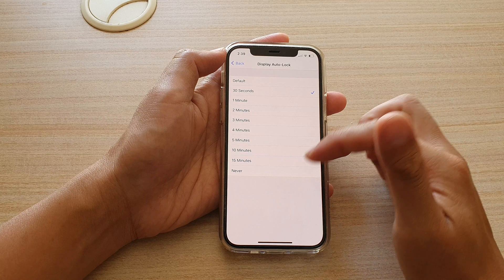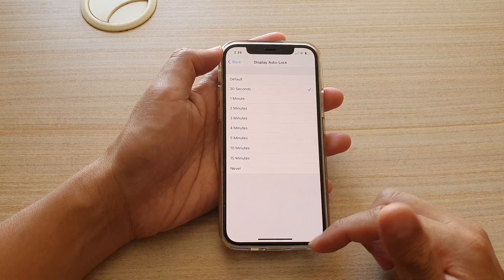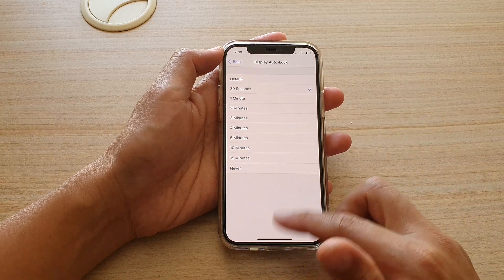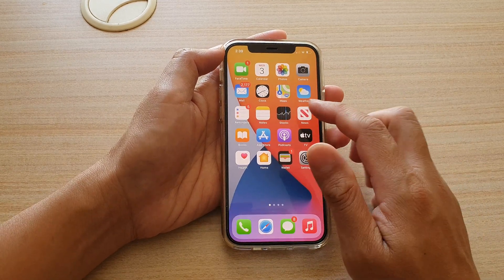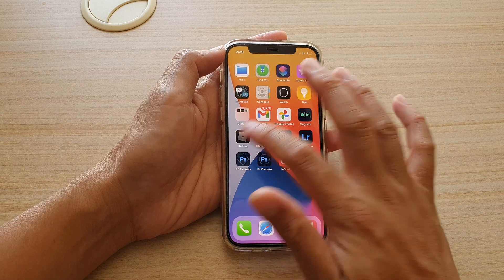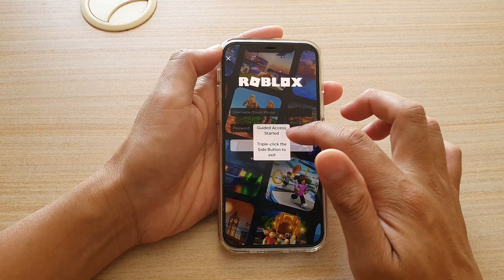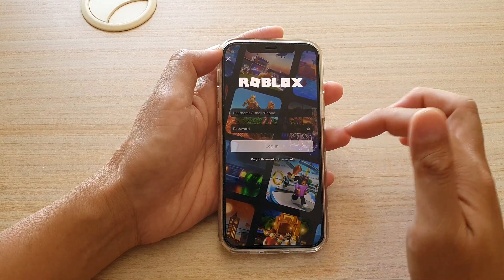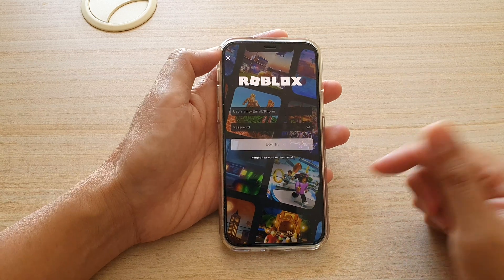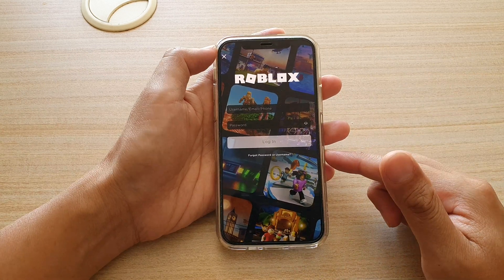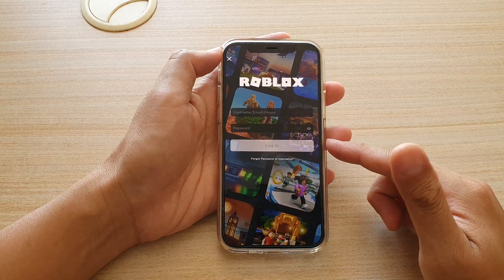And that's it. So if you turn on Guided Access right here, it has started already, and if your phone is unattended for 30 seconds the screen will automatically lock itself.